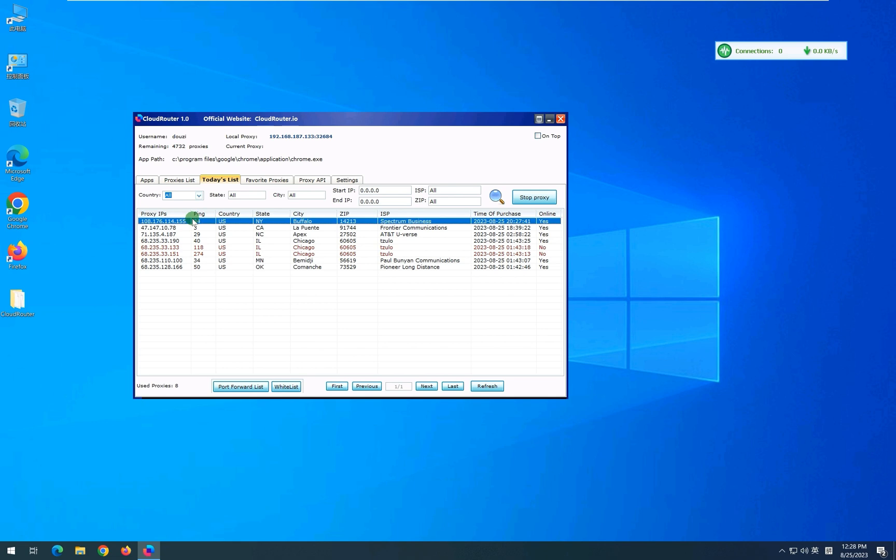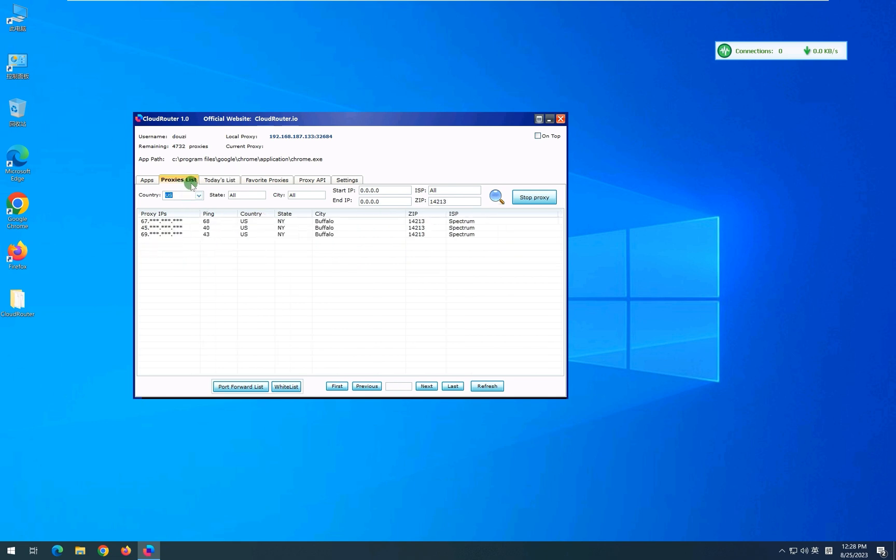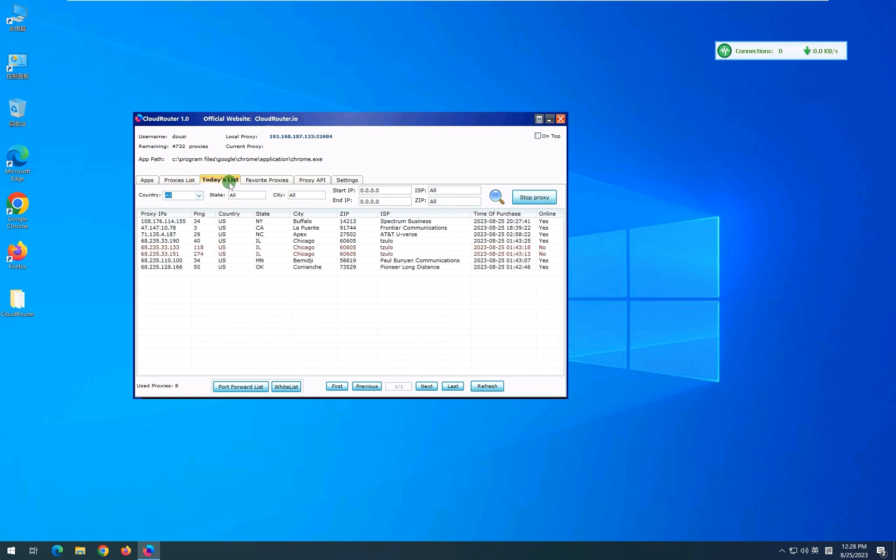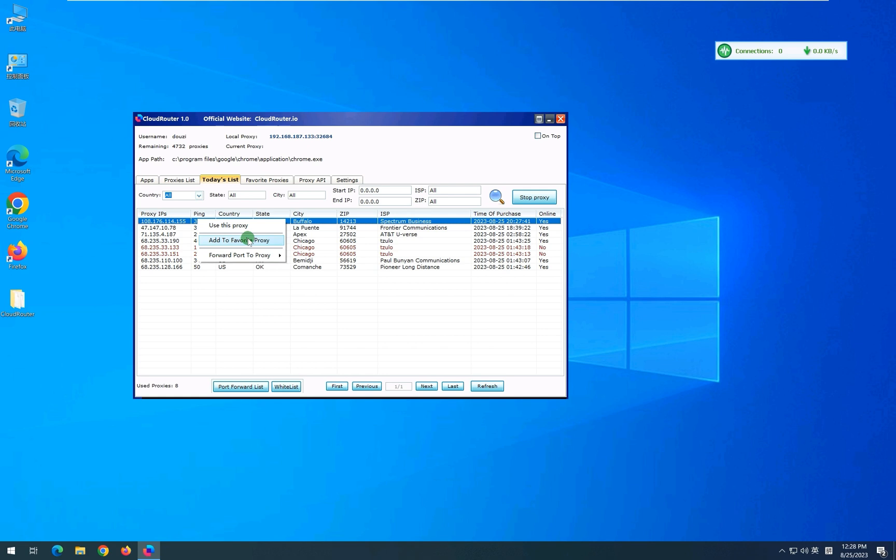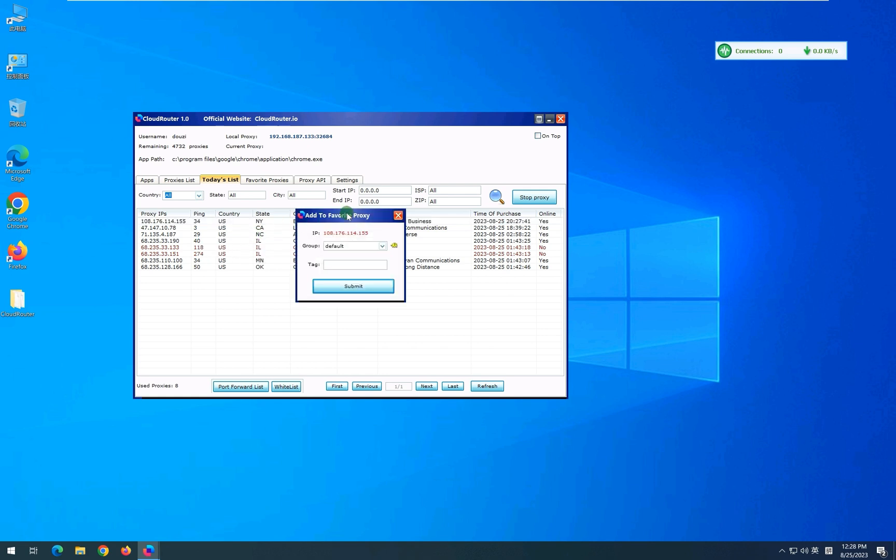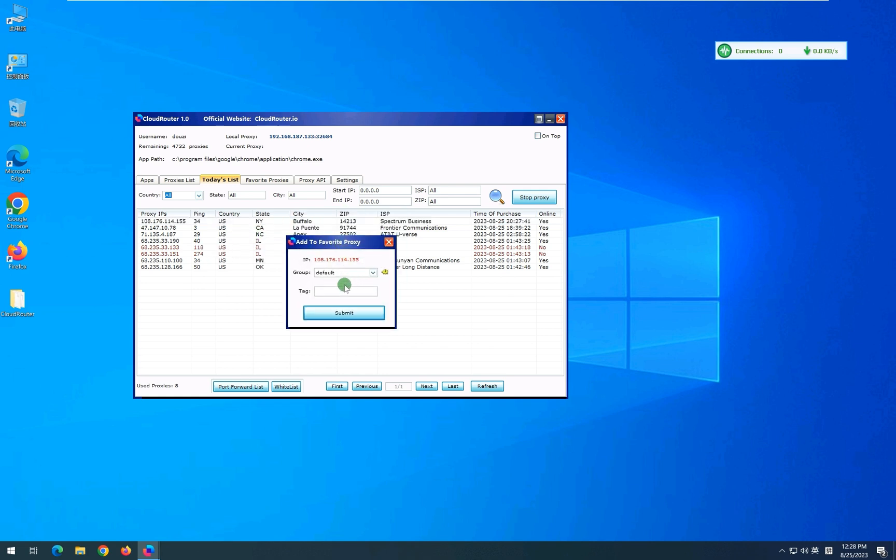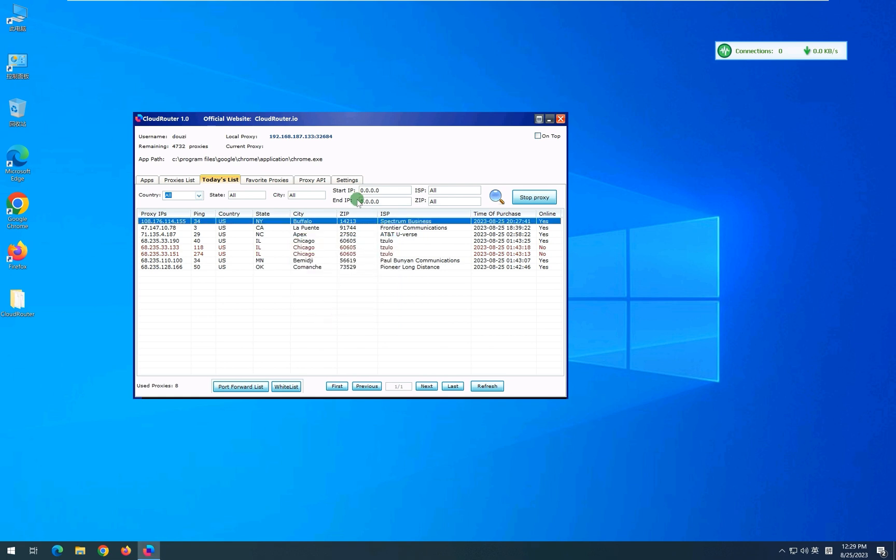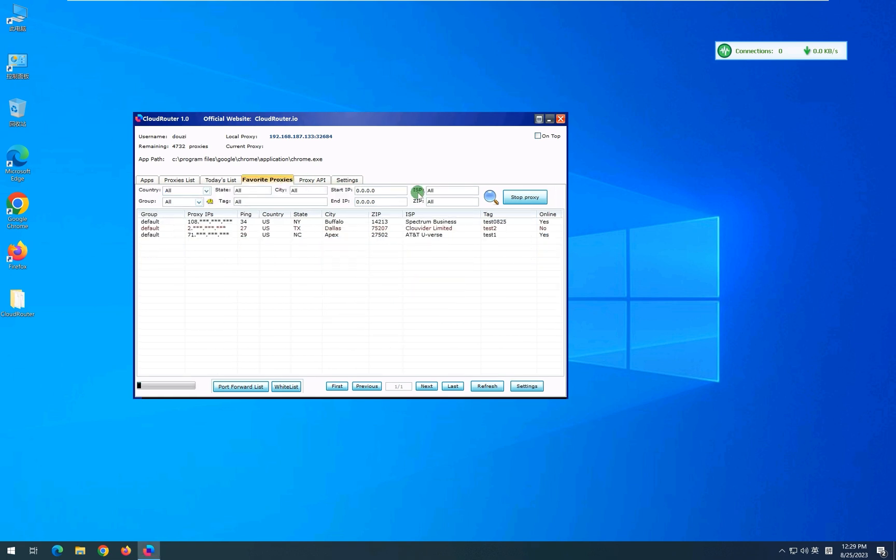You can add any proxy to your favorite list so that you can use it later. And you will find them here under Favorite Proxies tab.